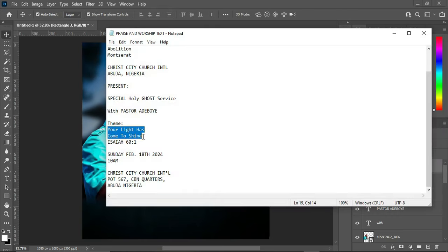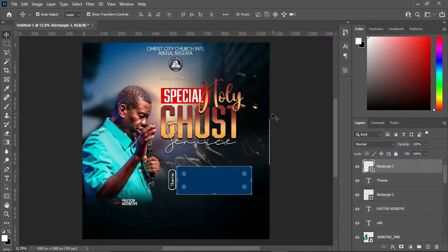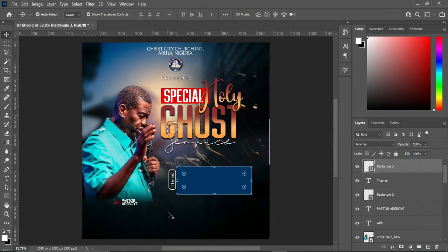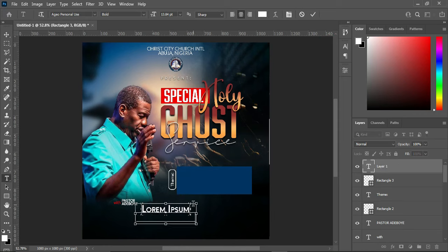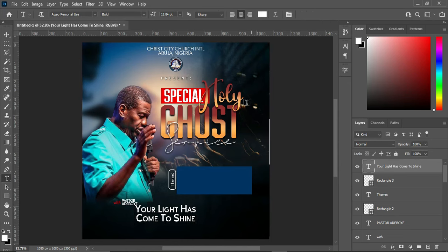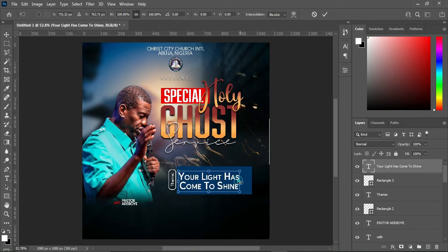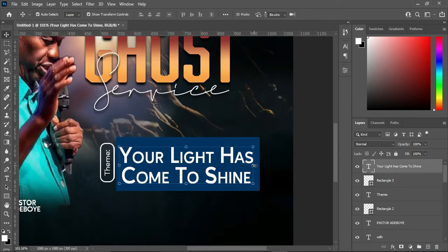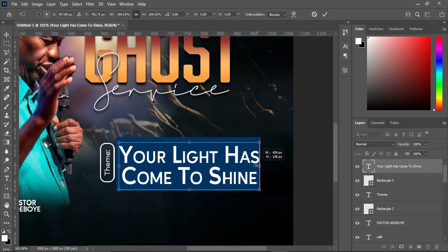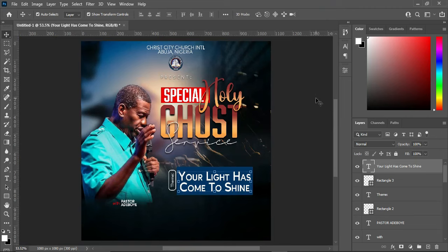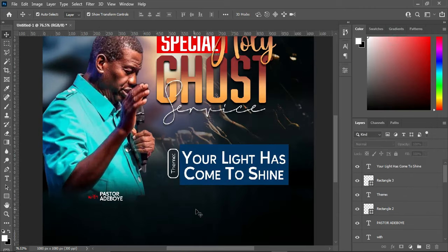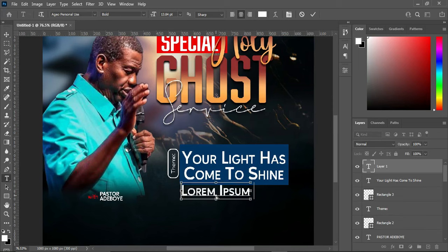Now we are going to copy this text, select your text tool, then we are going to create a rectangle and apply that setting. Then Ctrl+V to paste. Position your text in the rectangle and increase the size, then Ctrl+V to paste again.